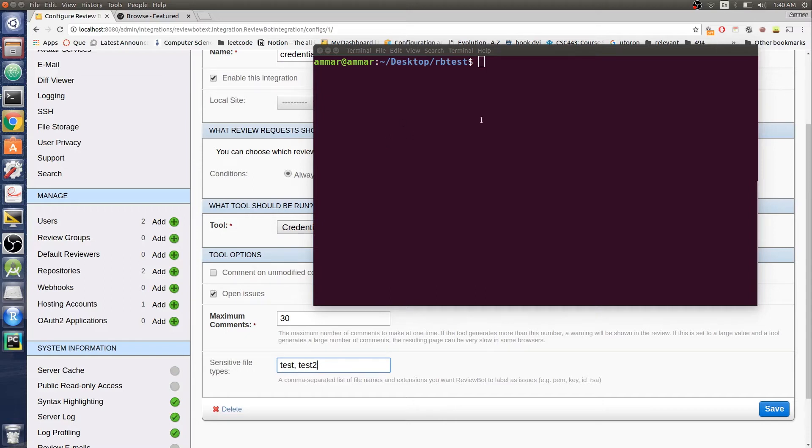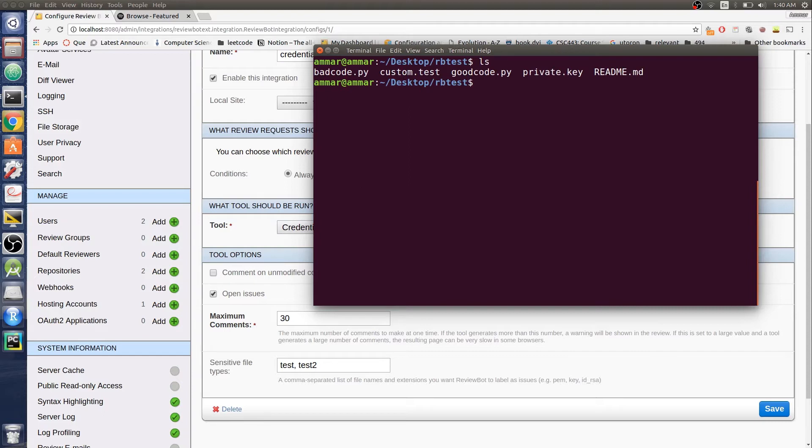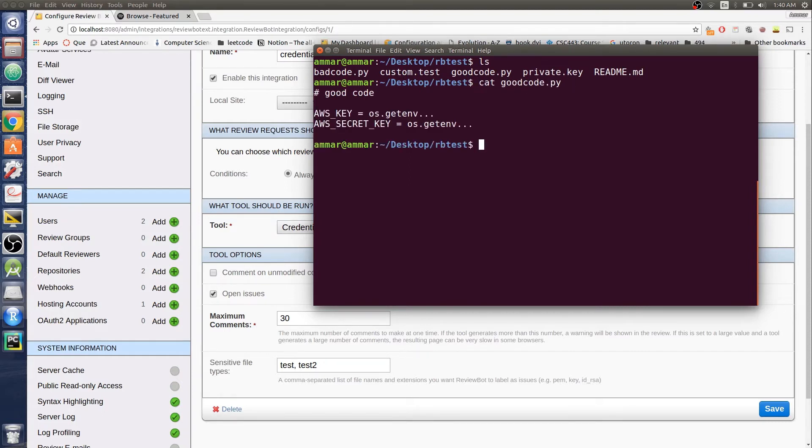I'm going to demo what I have so far. I set up a repo here and we have some files in here. Let's look at good code first. Here we have our secret key and our AWS key. We're getting it from the environment, so that's fine.